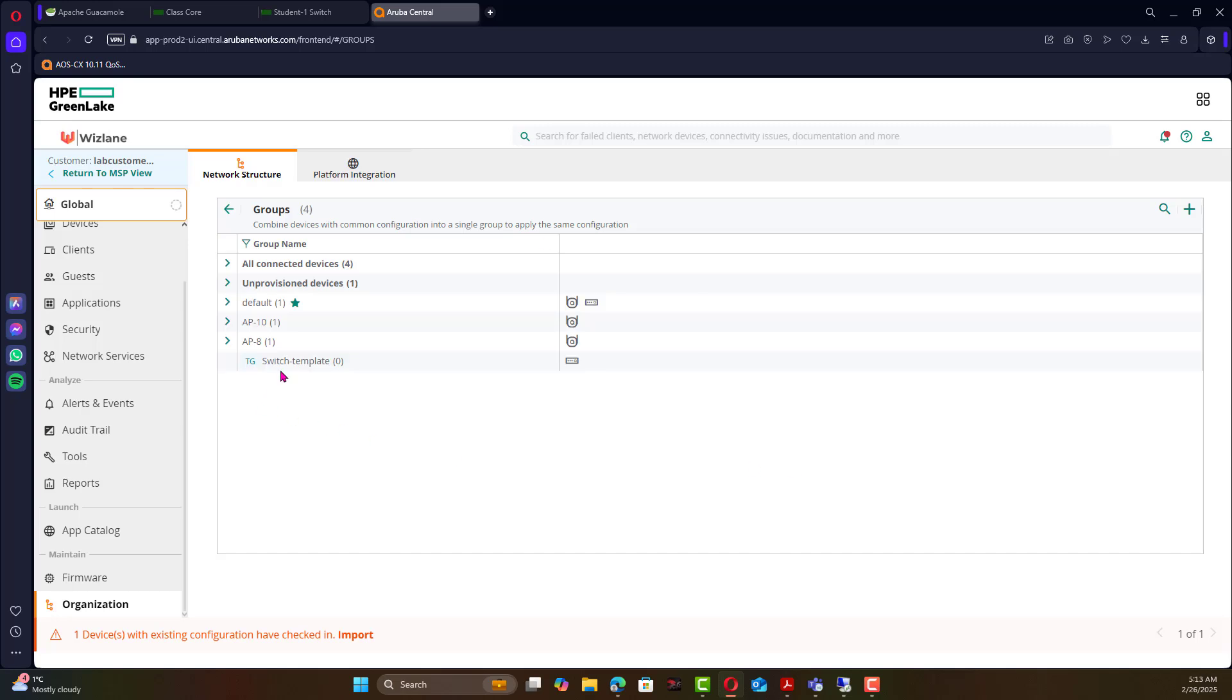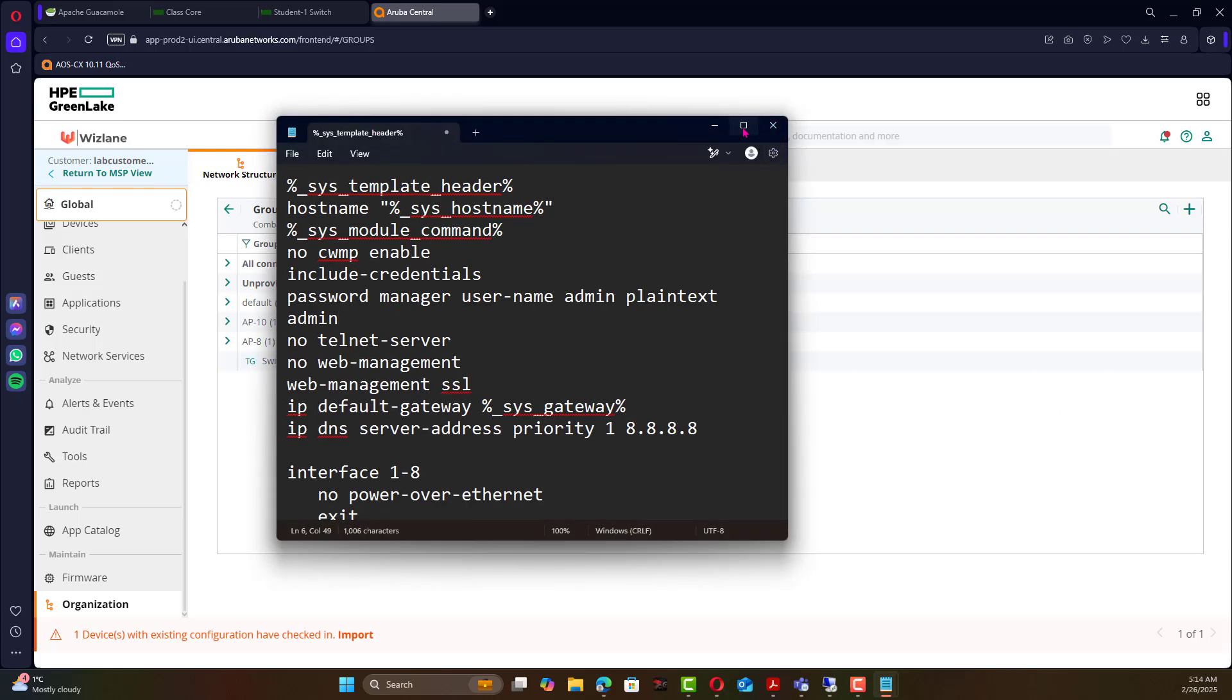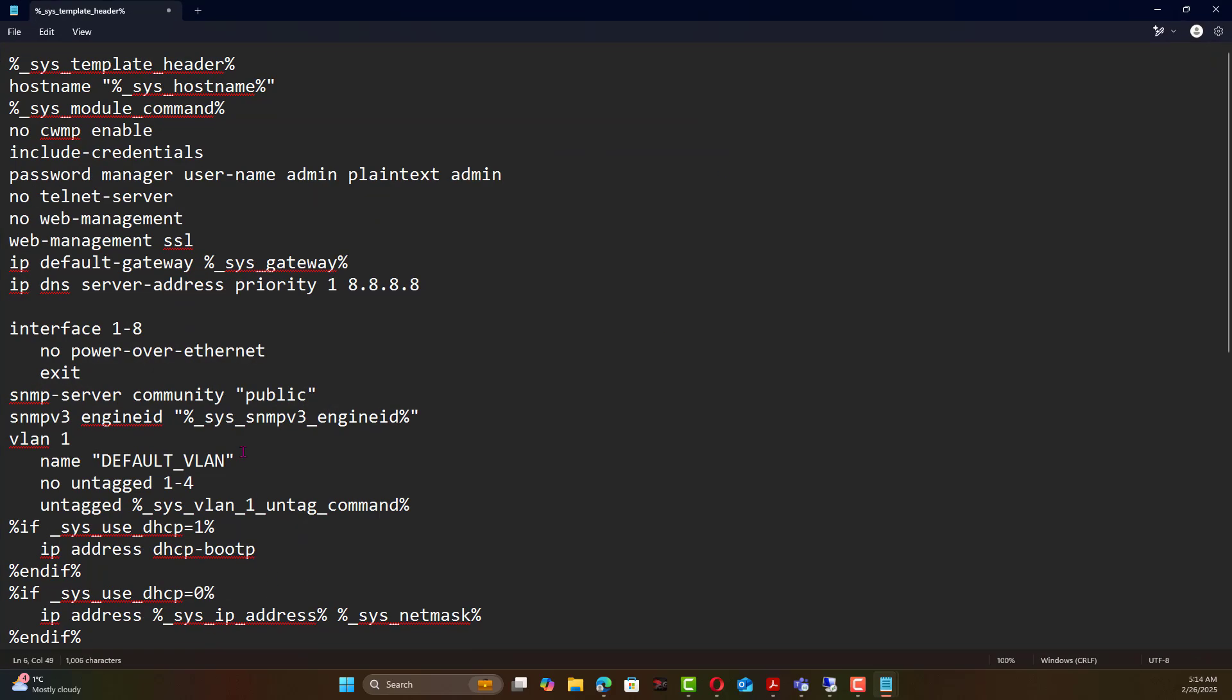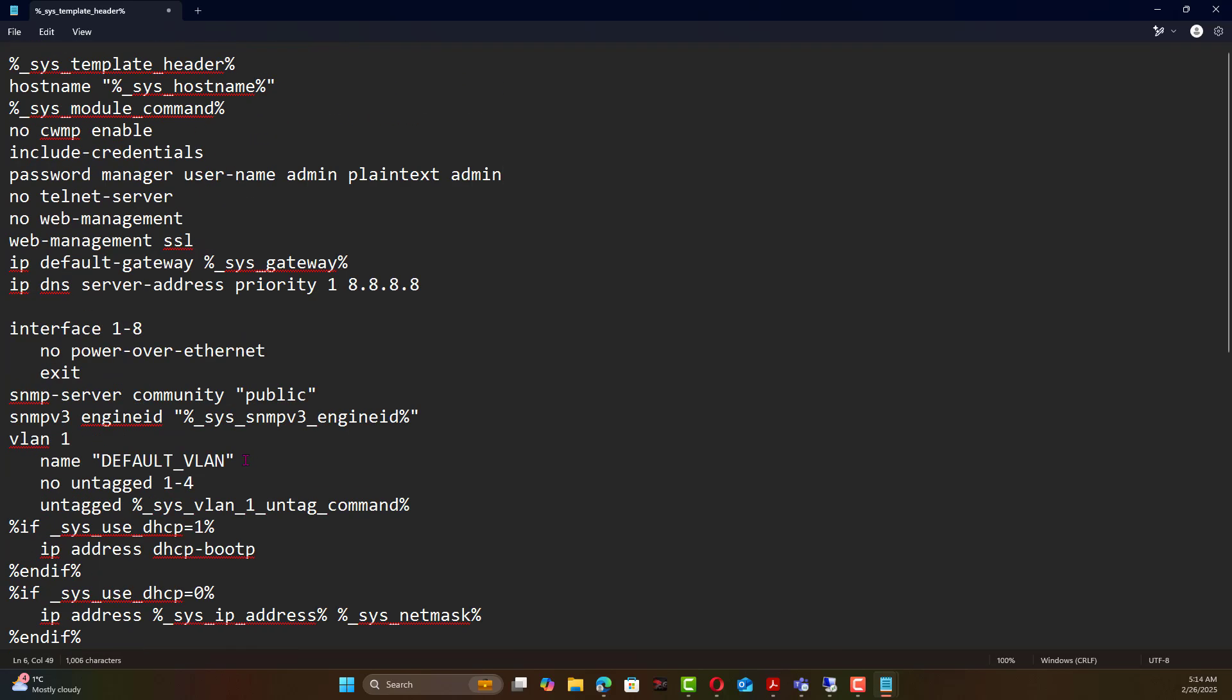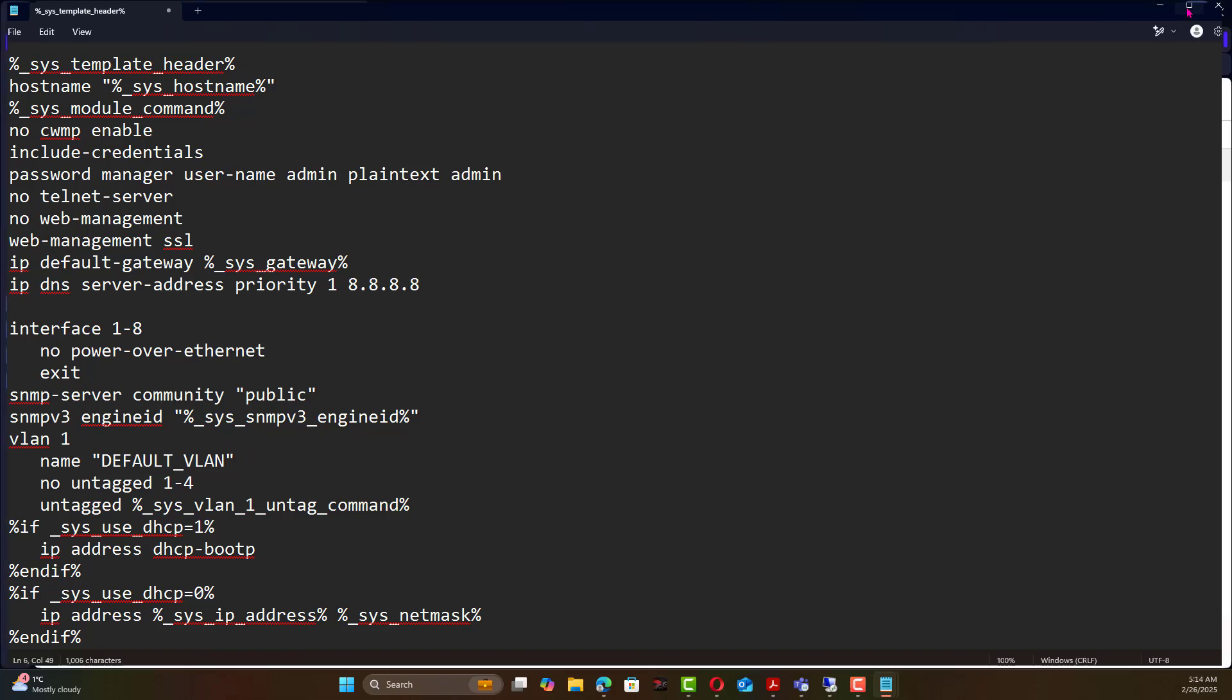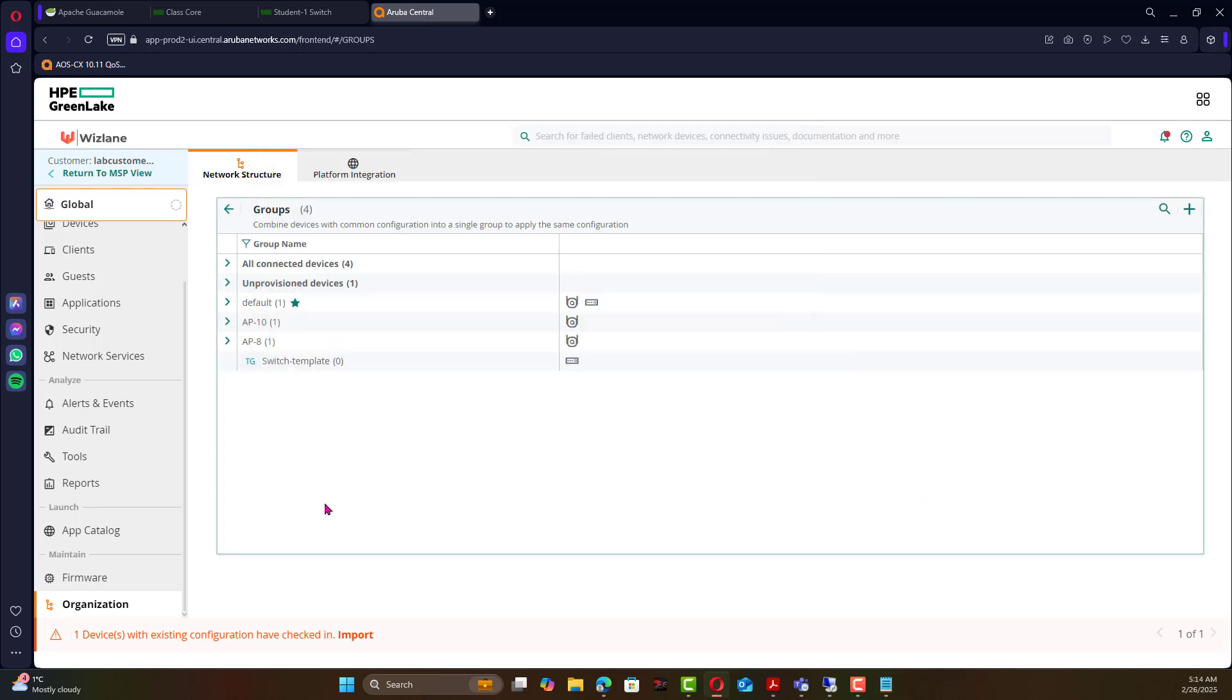Now the group has been added, there are zero devices in the group. This is template-based group so if you move the switch to this template-based group nothing will happen because you have to create the template. What I've done is I create a template based on the previous configuration but you can create template from scratch. I'm going to show you the template I have created in this case.